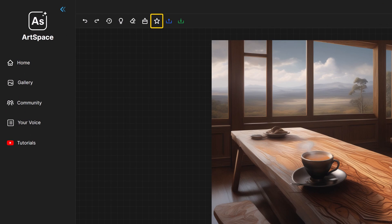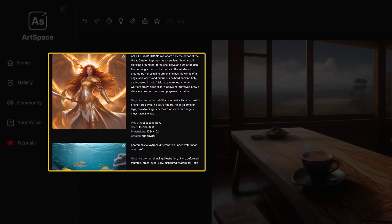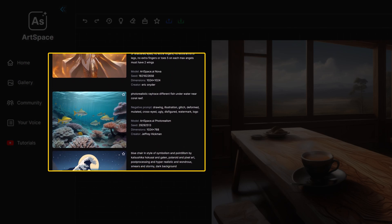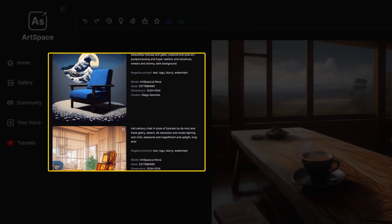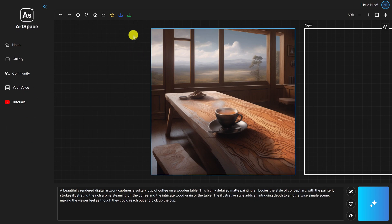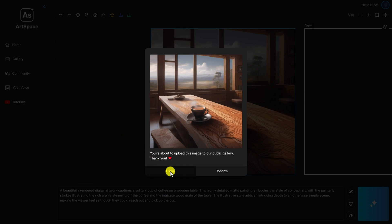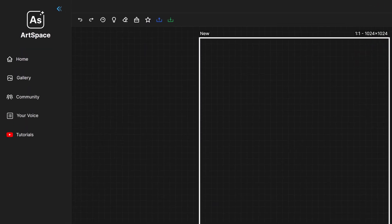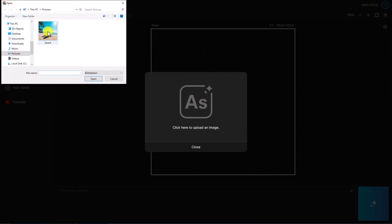Up next, we have the gallery button. This feature allows you to upload your own images to our public Art Space AI gallery. The public gallery is a great place to display your work, find inspiration, and learn from fellow members — it's community-driven and updated daily. To share, simply select an image and click the gallery button; a confirmation notification will appear which you'll need to confirm. If you change your mind, click the close button to cancel. Following up, the upload button allows you to upload your personal images from your desktop or mobile device onto the canvas for editing.